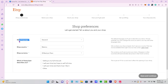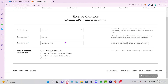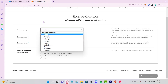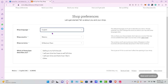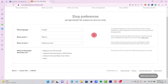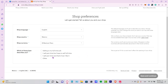It's going to ask you for the shop language, shop country, and currency. Depending on your country, select the appropriate option. In my case it's English, Mexico, and Mexican Peso. Then it asks which of these best describes you — I selected I sell part time. Then click Save and Continue.